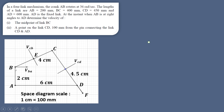From B, draw an arc of 4 cm. Similarly, from D draw an arc of 4.5 cm. They intersect at point C, so BC is 4 cm. Mark the midpoint of BC as E. Then extend link CD by 1 cm beyond D, since point F is 100 mm from pin D. This completes our space diagram.